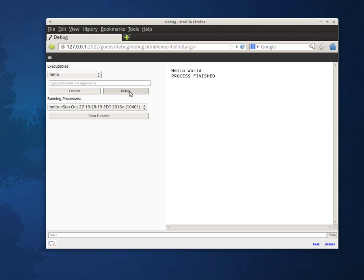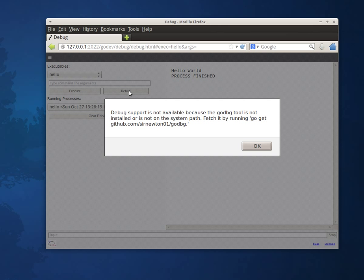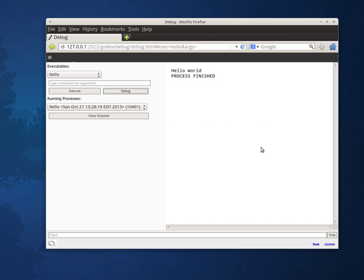If I want to debug it and set breakpoints, I can click the debug button instead. As you can see here, the debug support is provided by a different package. And you can go get this thing and you can invoke a debug session.